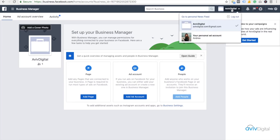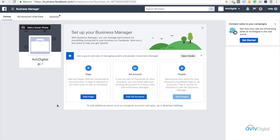The business account is named avividigital. Now in the business account we have three main sections: one is Space, second one is Ad Account, and third is People. We will look at all three of these in the next class. Thank you for watching.